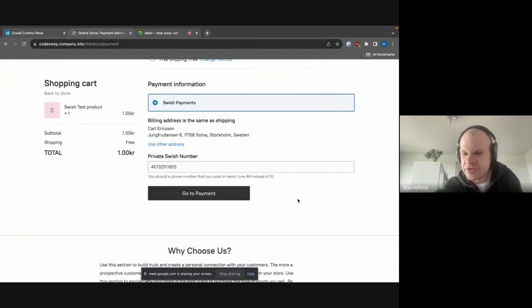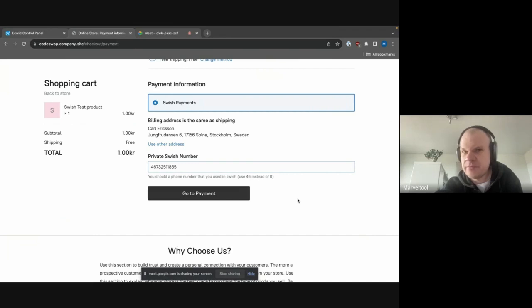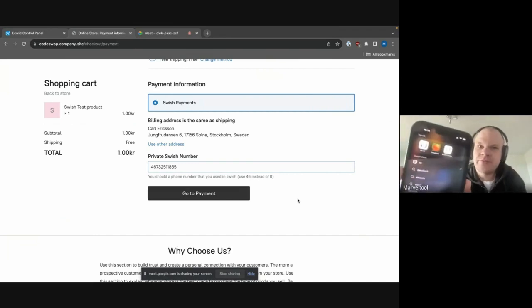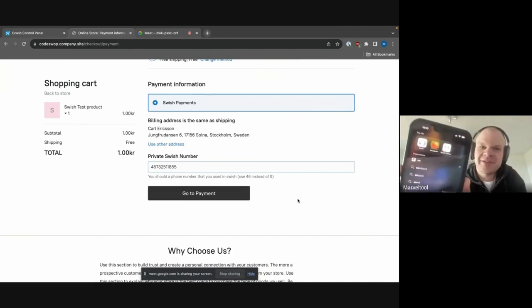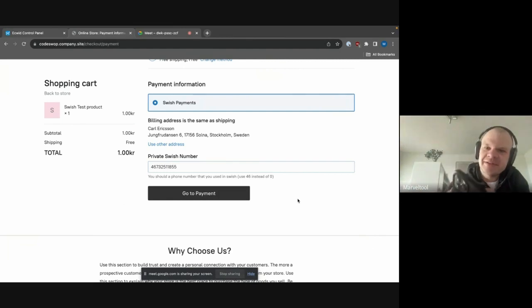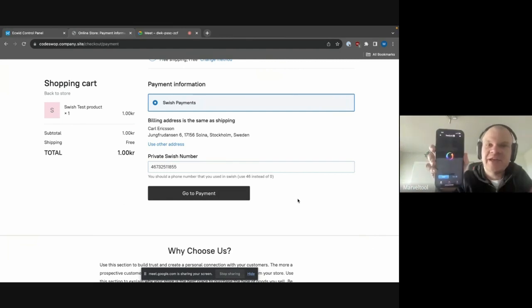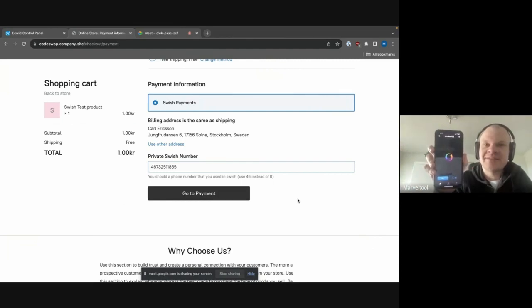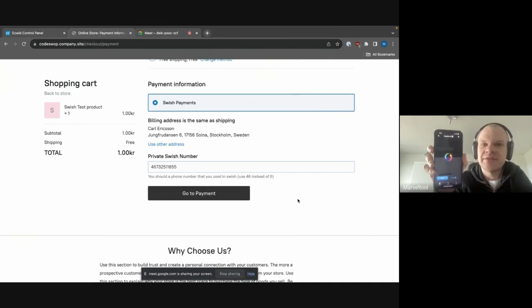So this is just the empty Swish app. I've not initialized anything. No payment has been initialized to me or anything like that.